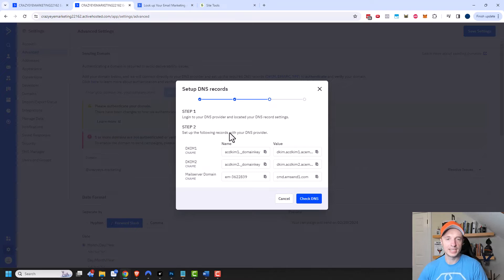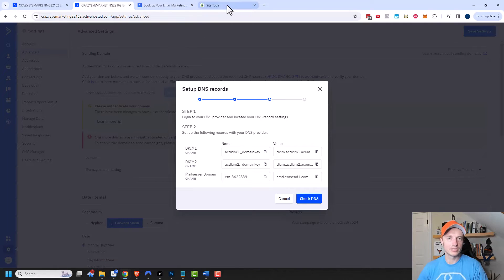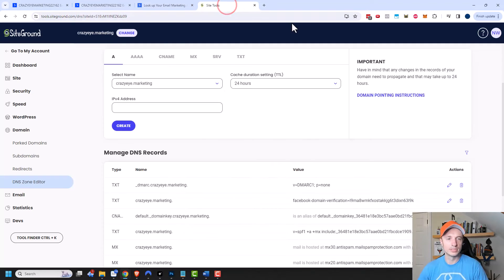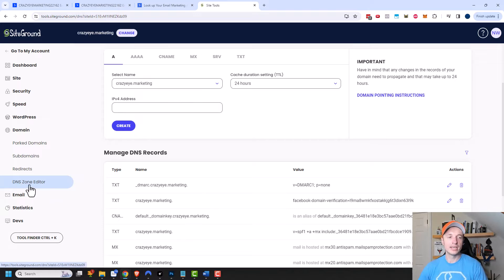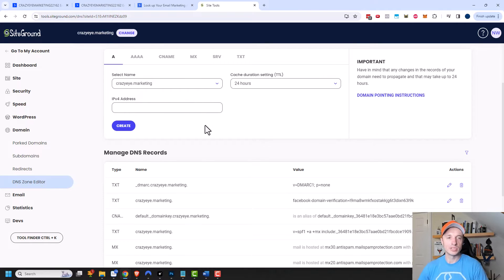And so this is the information that I need to update. So I need to create three CNames right here. So I'm going to go into my site tools and I'm using SiteGround but the concept will remain the same no matter what provider you're using. You need to get to the area where you can edit your DNS zones so that way you can add the CName.